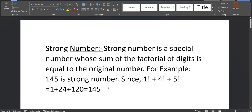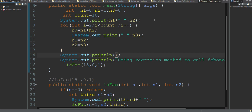For 145: 1 factorial is 1, 4 factorial is 24, and 5 factorial is 120. So 1 + 24 + 120 = 145. We can write a program for this. I have already written the program to save time, so let's go over the code for strong numbers.